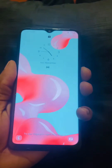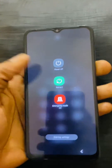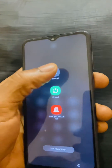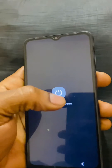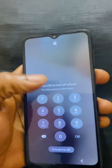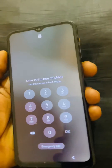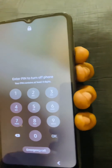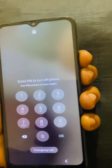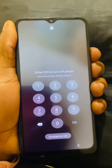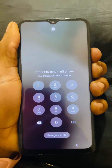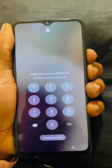First of all, you want to turn off the phone. It might ask for a password sometimes, but right now we just turn off the phone. What you're going to do is hold the volume down key and press it until the phone goes off.